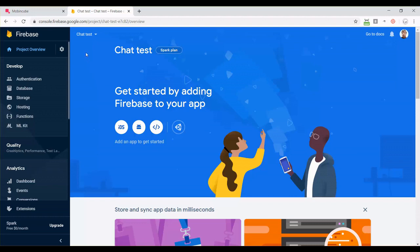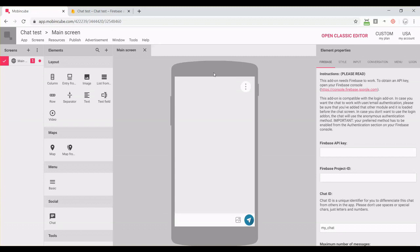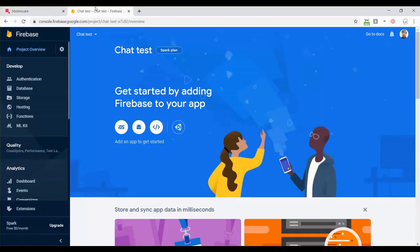So let's link it with our MobinCube chat. Go back to MobinCube, and here you can find two text inputs. One is for the Firebase API key, and the other one is for the Firebase project ID.